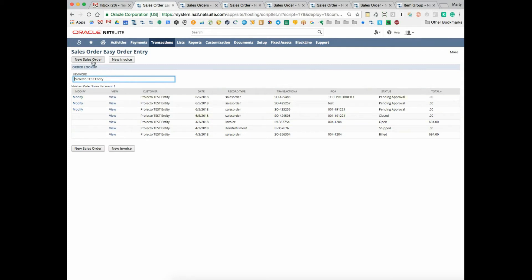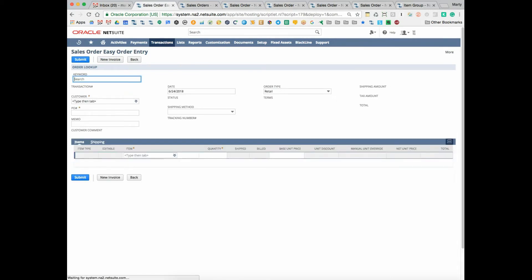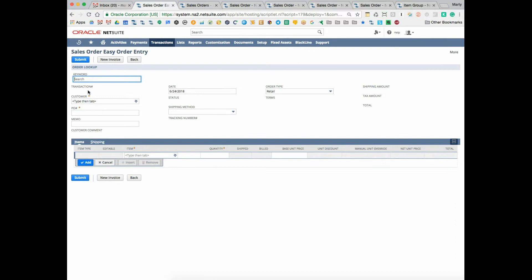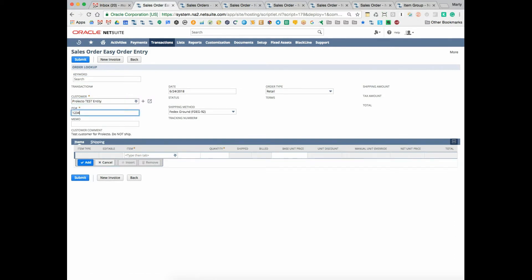I'm going to create a new sales order so you get a feel for what's doing here. I'm going to select that Prolecto test entity and put this demonstrate easy order,